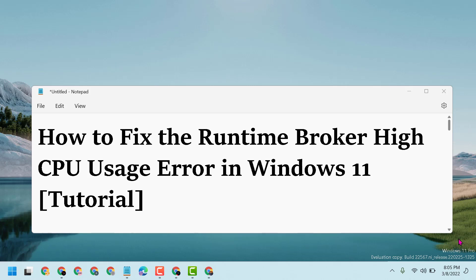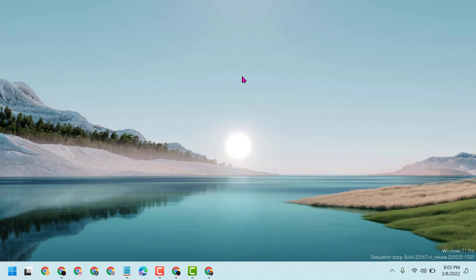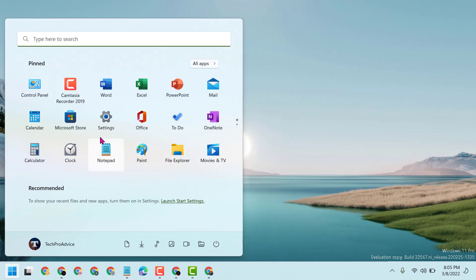Hello friends, today in this video I will show you how to fix the Runtime Broker high CPU usage error in Windows 11. You have to use one method: click on Start, then Settings.